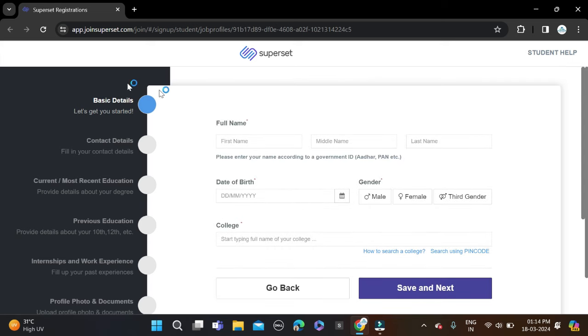This is how you can apply for this opportunity. If you face any problem, you can do comments and you can directly contact us on Instagram. Both applying and Instagram link given in video description, so check description for more information. Also, before submitting the form, make sure you check the form so that there will be no mistake.